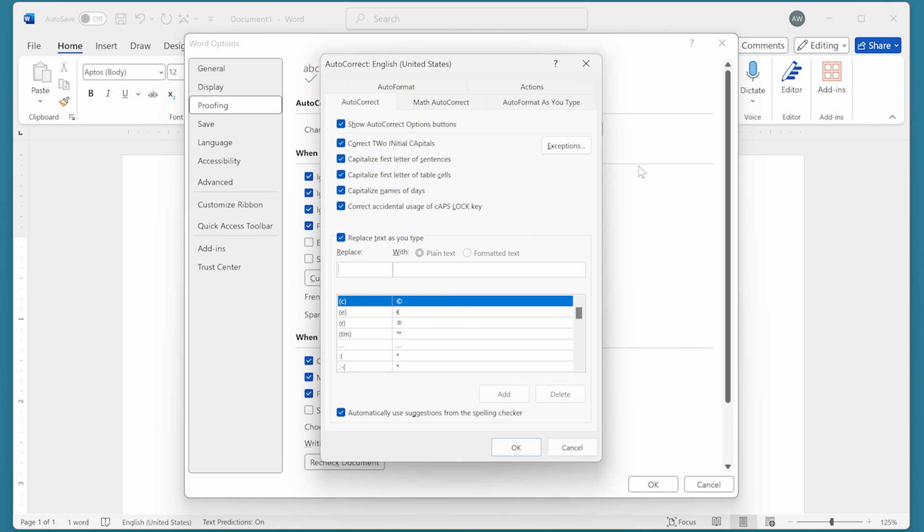The option you want to pay attention to is this one: 'Capitalize the first letter of table cells.' Notice this is selected by default in Word. If you don't want those first letters capitalized, all you need to do is clear this checkbox.